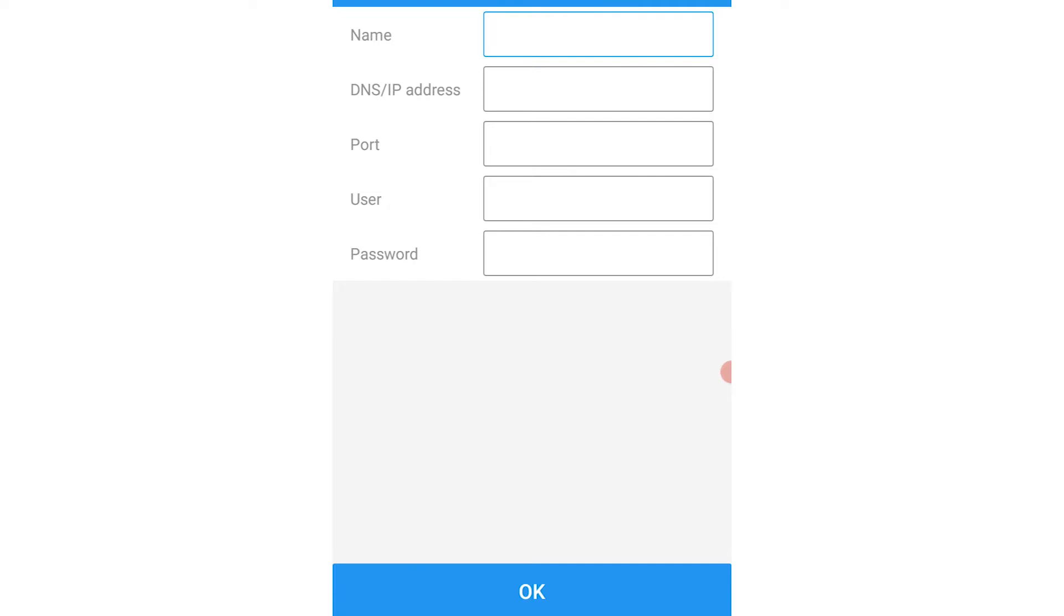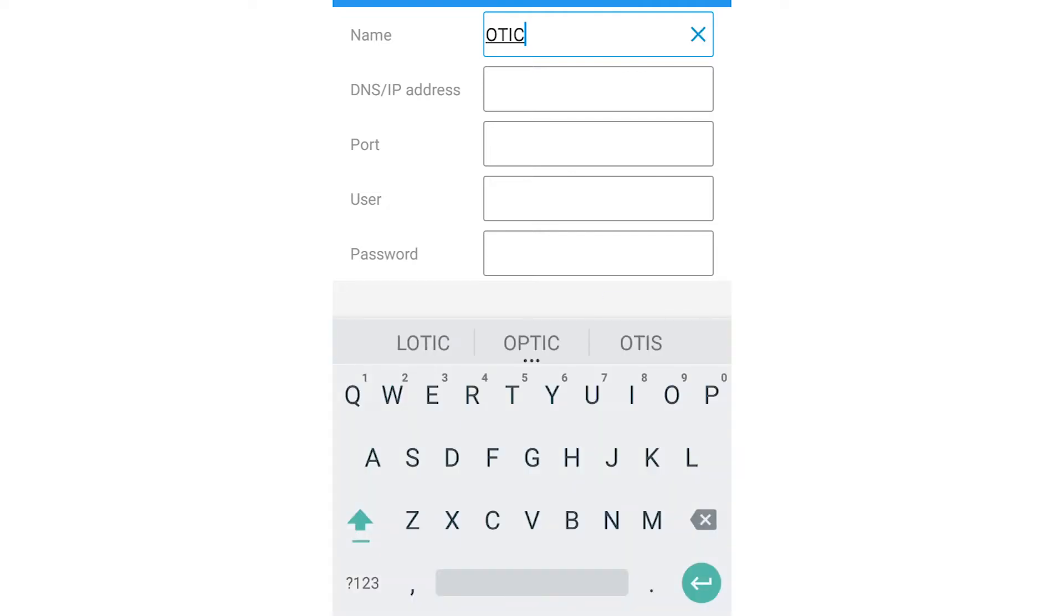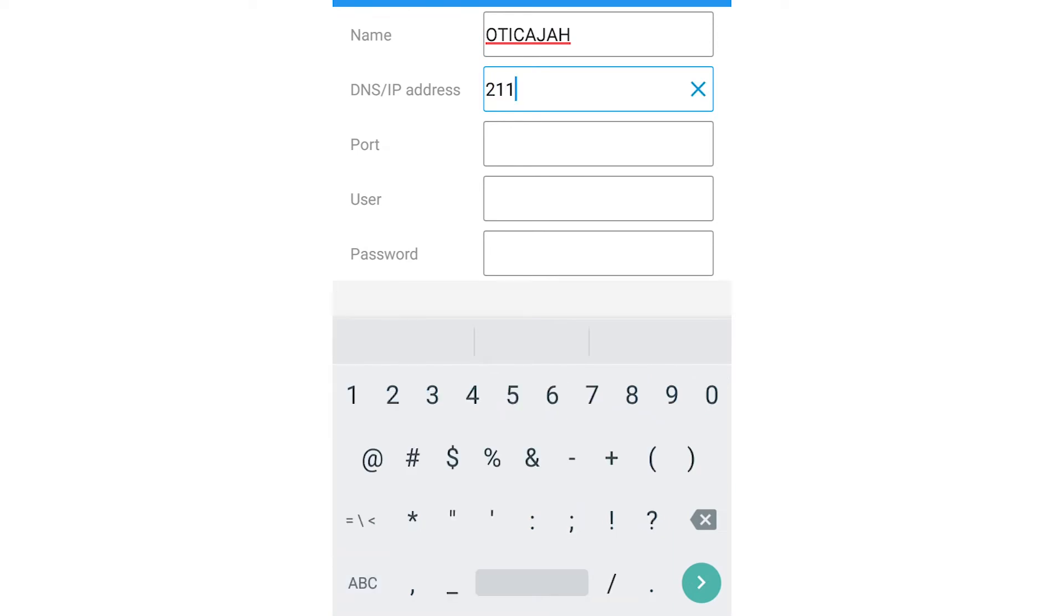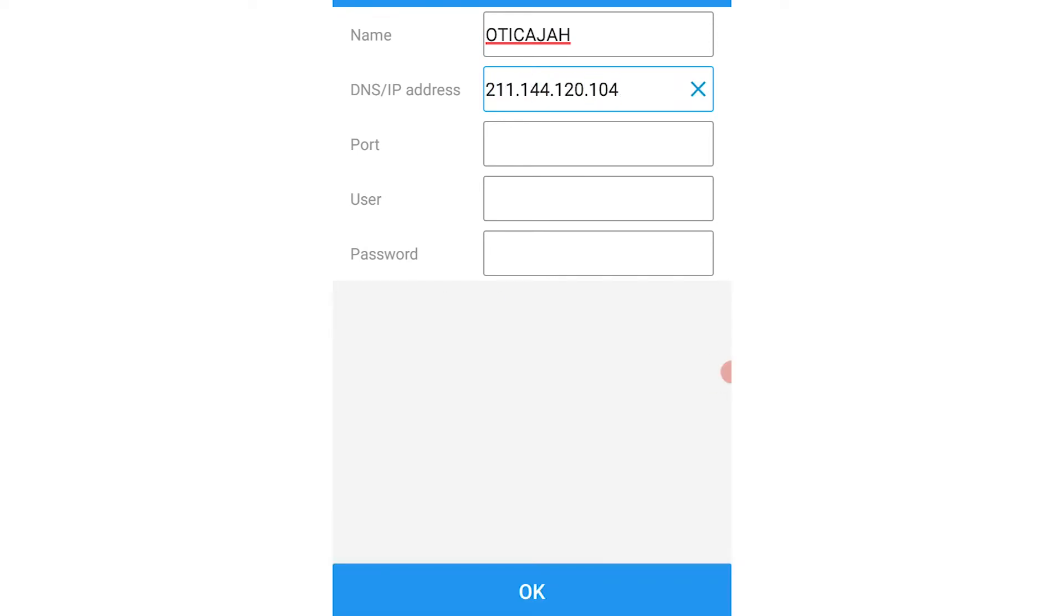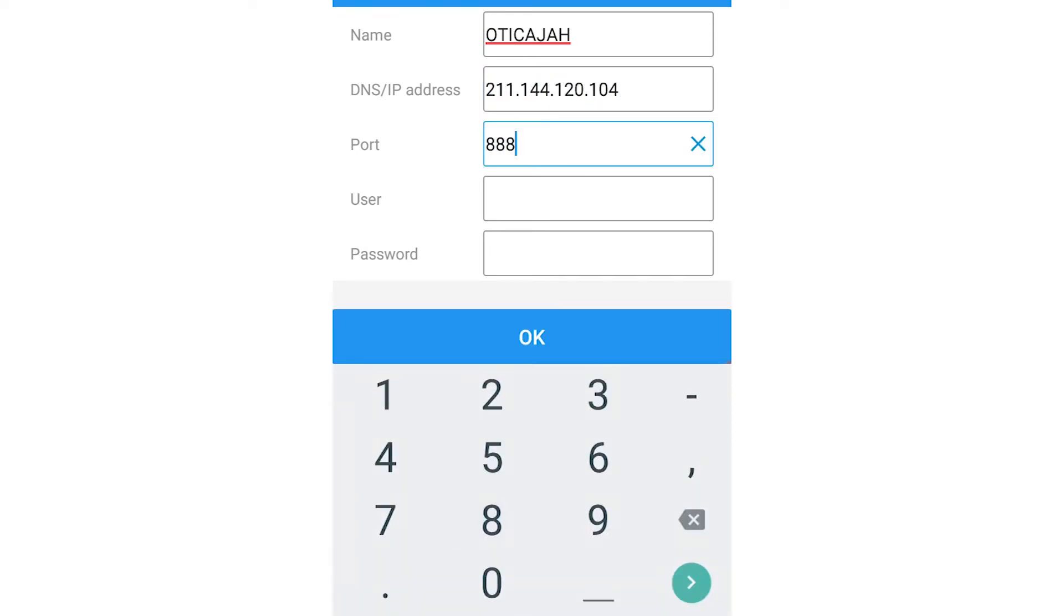You then type in the name of the server, the IP address, the port, the username, and the password.